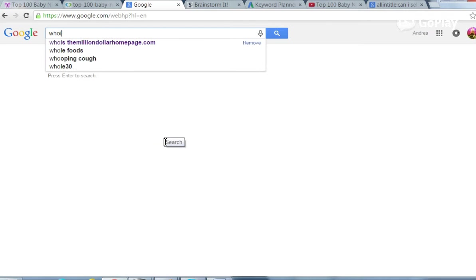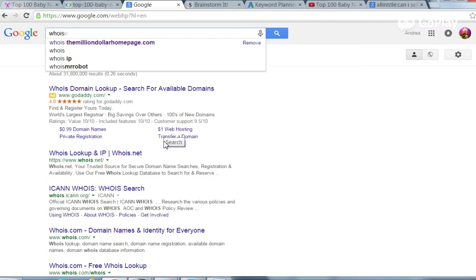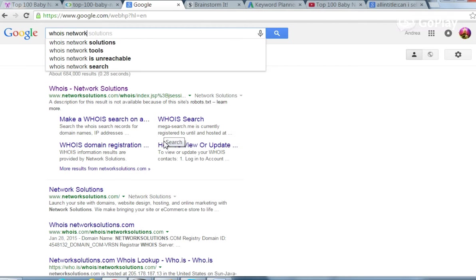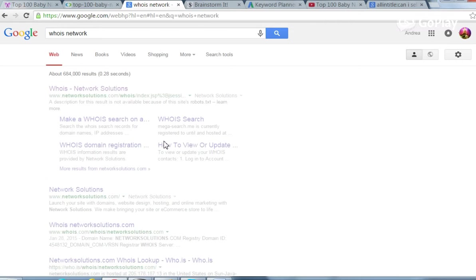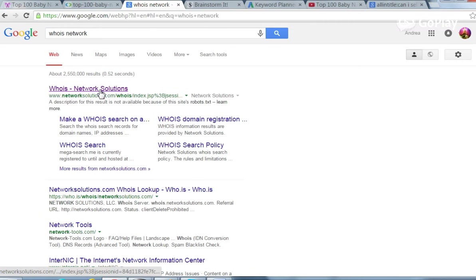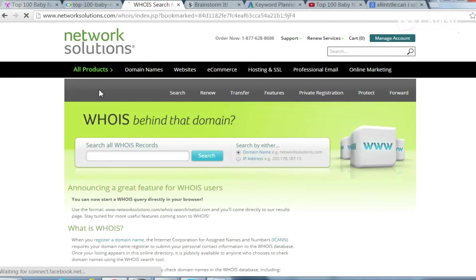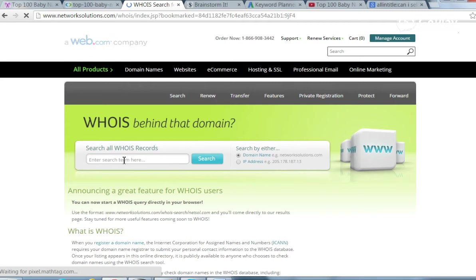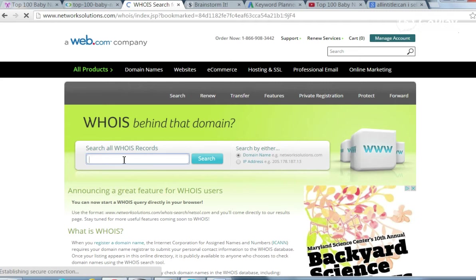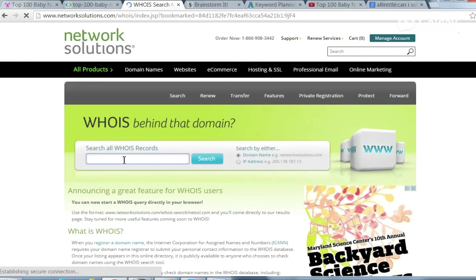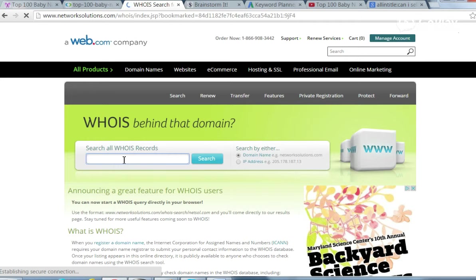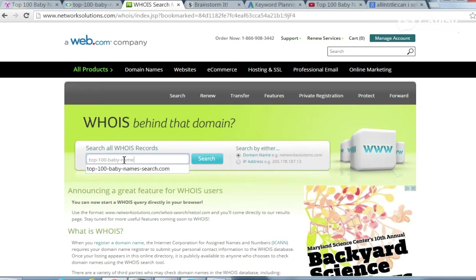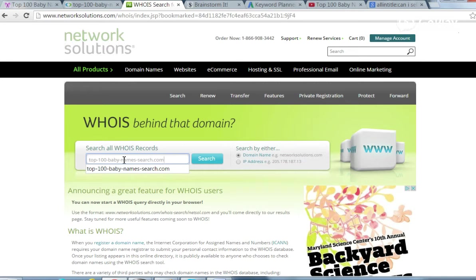A way that you can check a website's original start date and possibly the owner. I like checking with WHOIS under the network solutions.com option, but GoDaddy and other people offer it also. So I'm on network solutions. The WHOIS search top 100 baby names search.com.